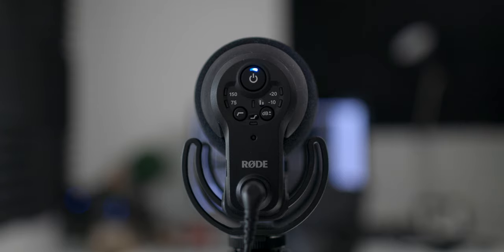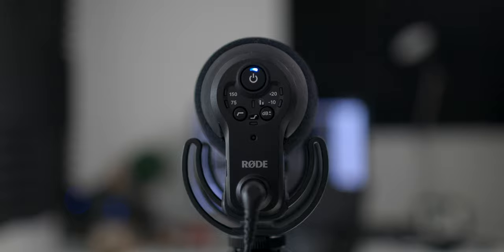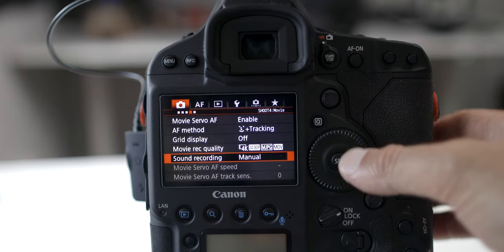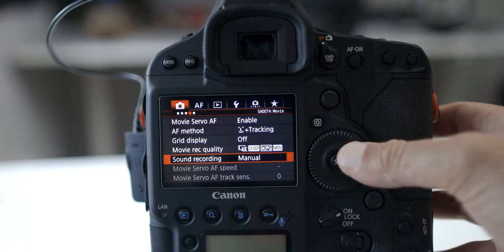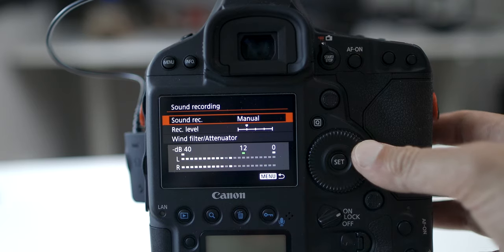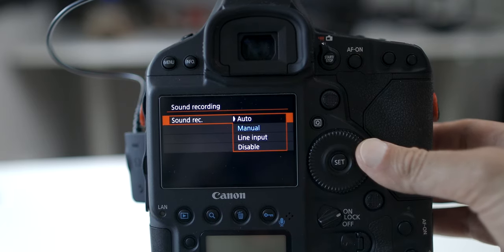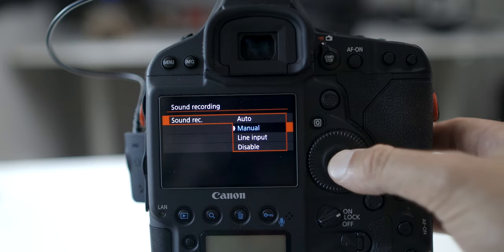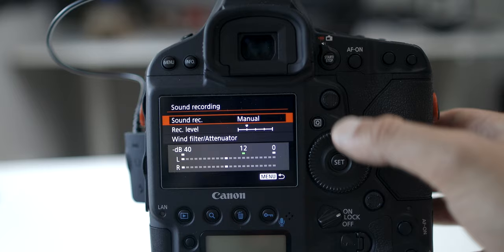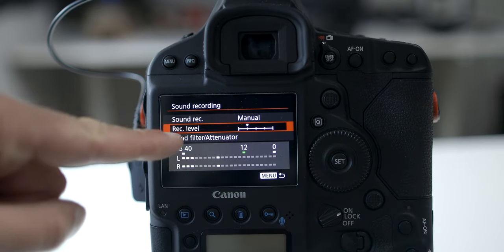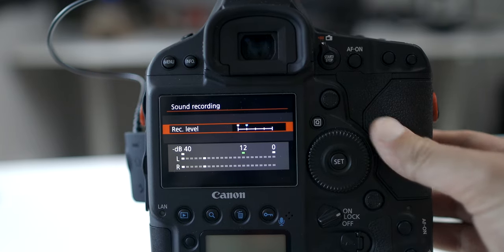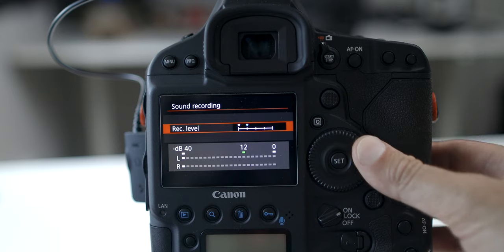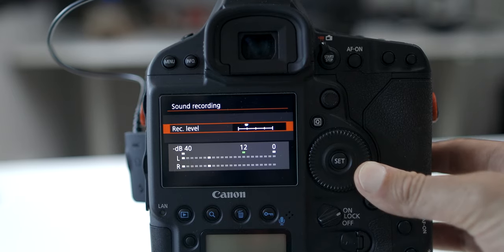Now we're going to flip down to the internal mic settings on the Canon 1DX Mark 2. In your menu settings, go over to the picture with the camera icon and scroll down to Sound Recording. Once you get to Sound Recording, your camera will usually already be set to auto, so go ahead and move down to Manual. Then scroll down to Recording Levels, click enter.